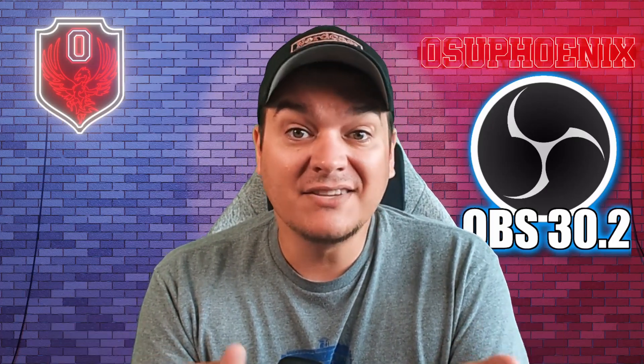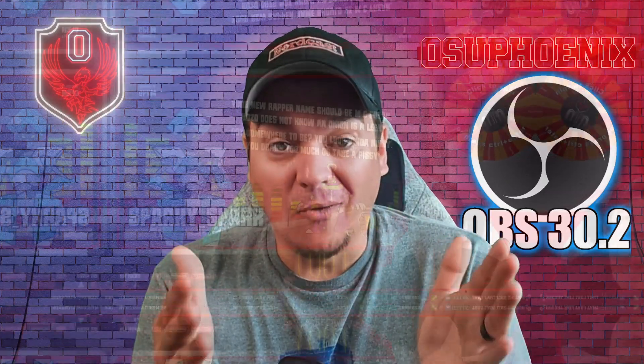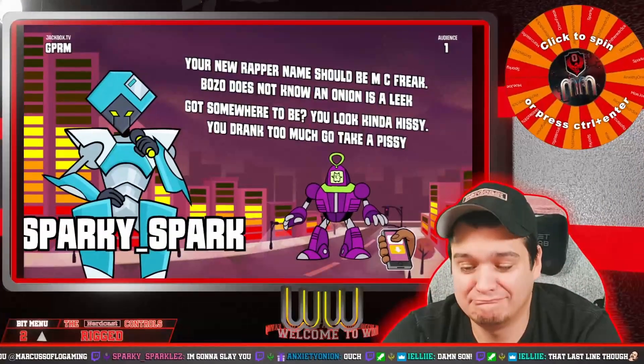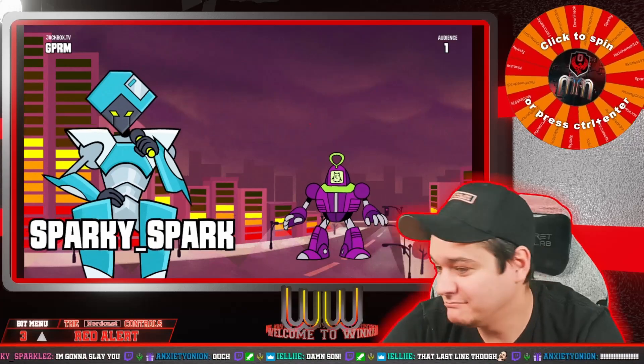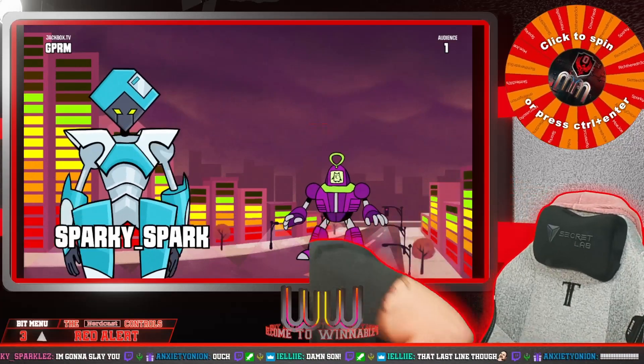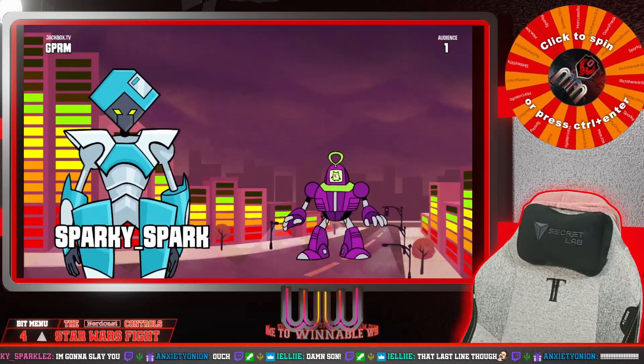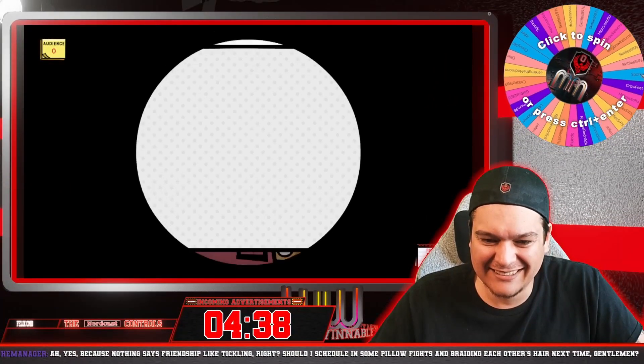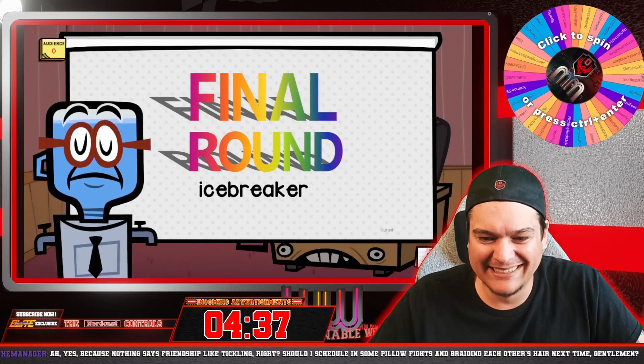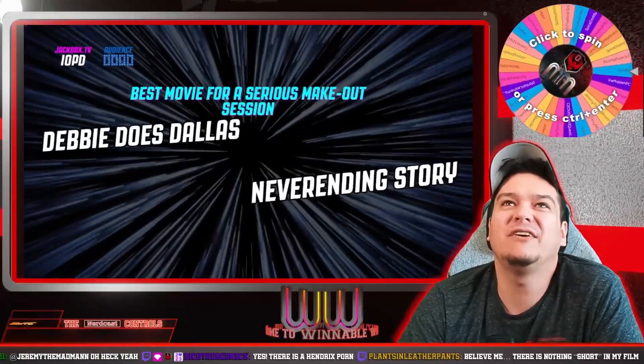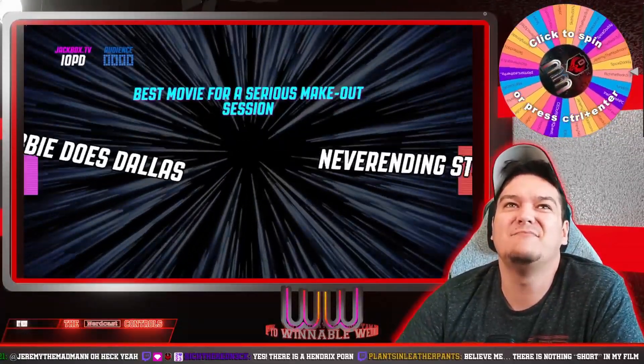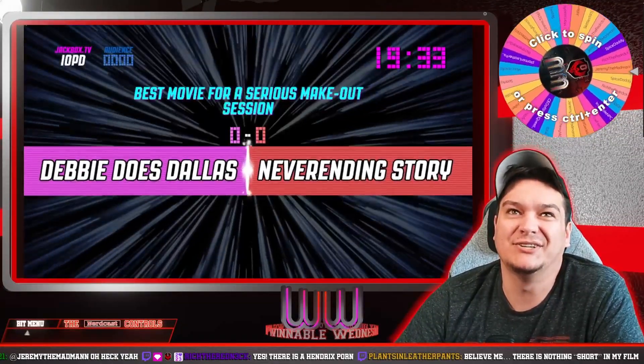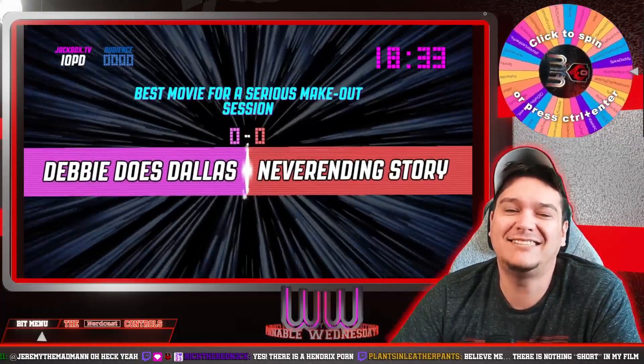Or in my case for Winnable Wednesdays, I would go from game to game. This way, if somebody found one particular game of Jackbox games to be particularly hilarious, they can then view that particular one as many times as they want on YouTube.